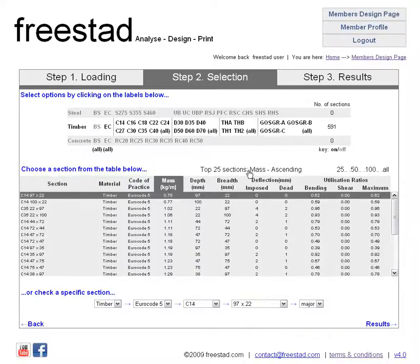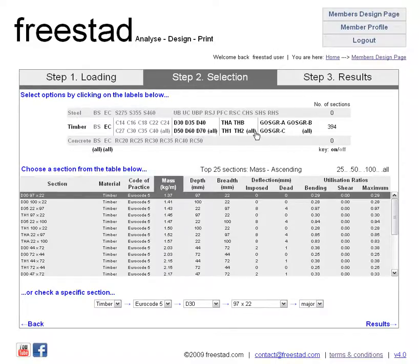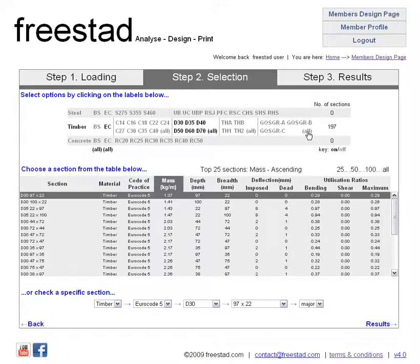And let's say we're only really interested in a tropical hardwood, so we want one of the D grades — we can turn off all of the softwoods, all of the C grades, we can turn off all of the oaks and all of the green oaks. So now we can see we're left with 197 available timber tropical hardwood sections.